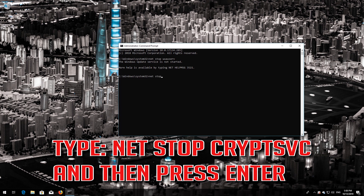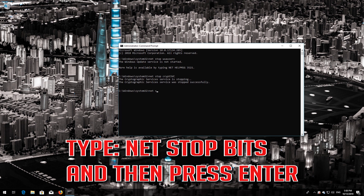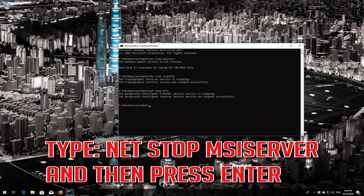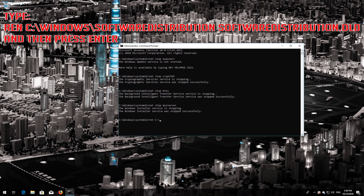Type 'net stop cryptsvc' and then press Enter. Type 'net stop bits' and then press Enter. Type 'net stop msiserver' and then press Enter.